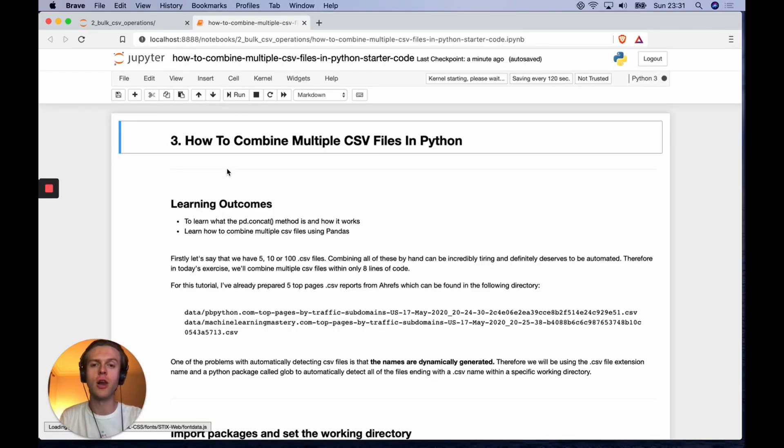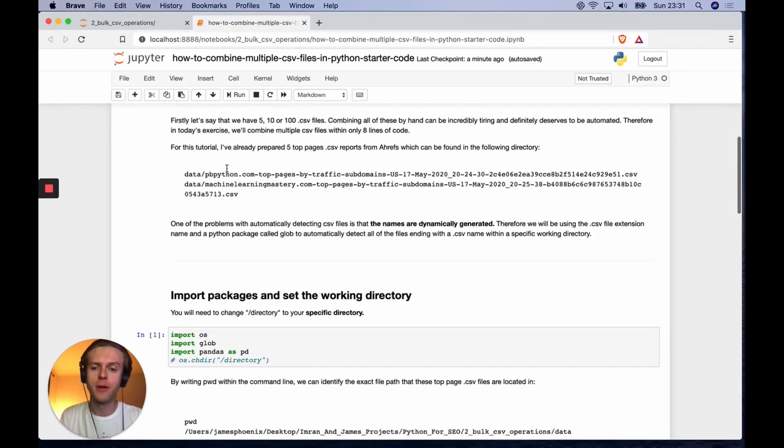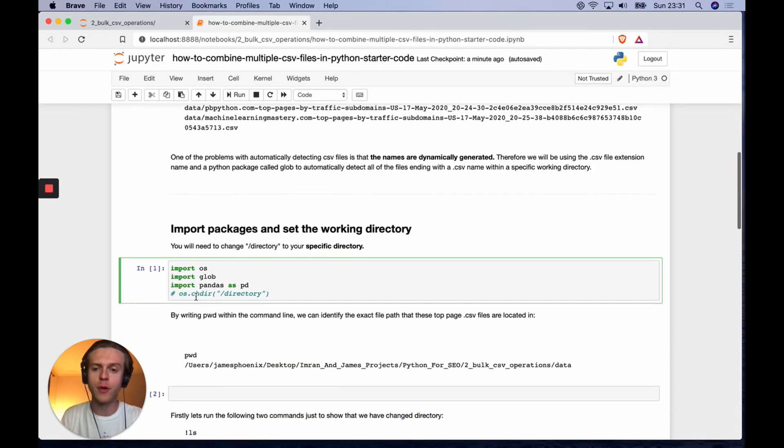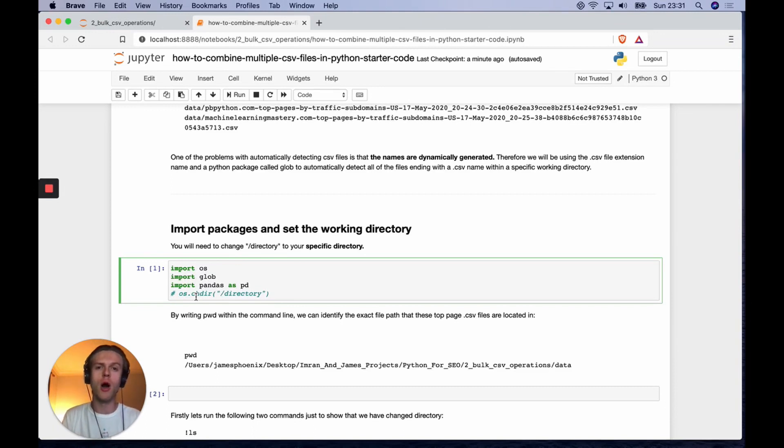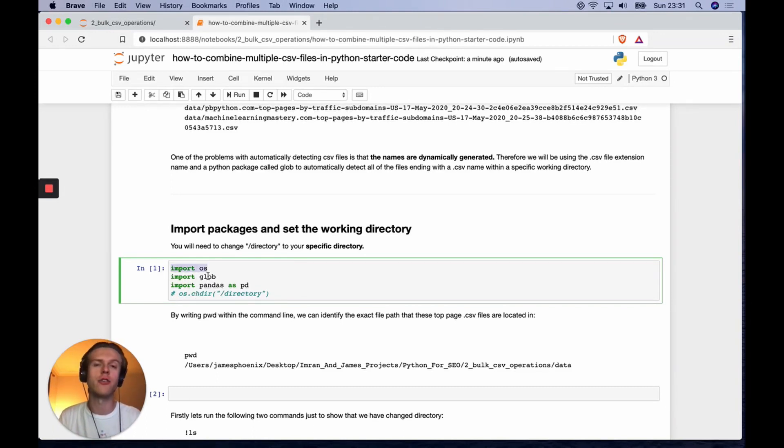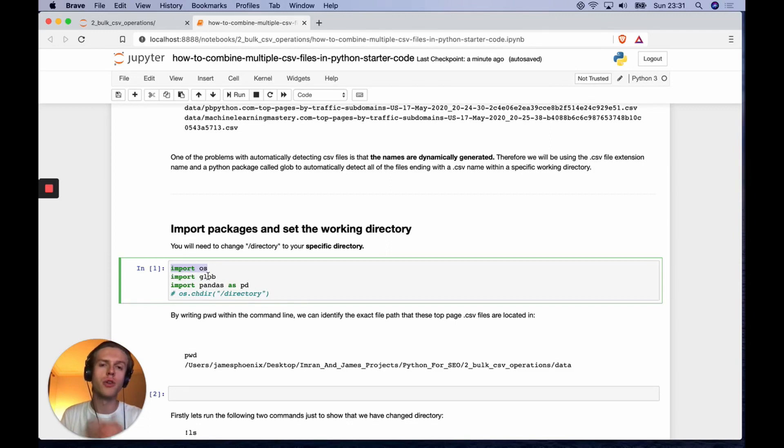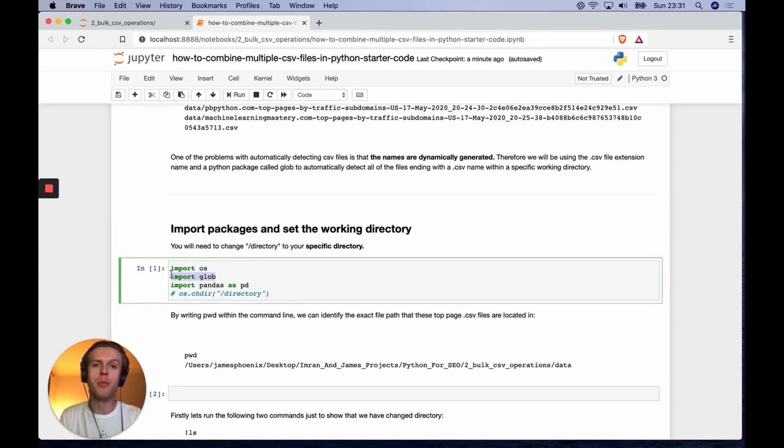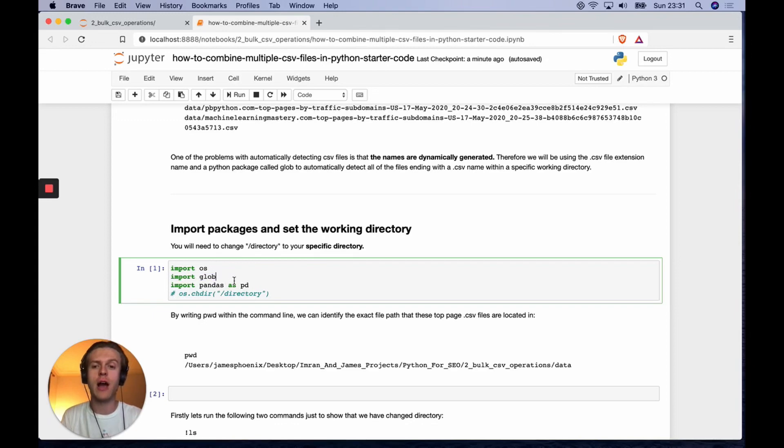Let's go to the starter code. The first thing we're going to import is several Python packages. We have our OS library that allows us to work with the operating system, glob that allows us to easily detect file names, and pandas.